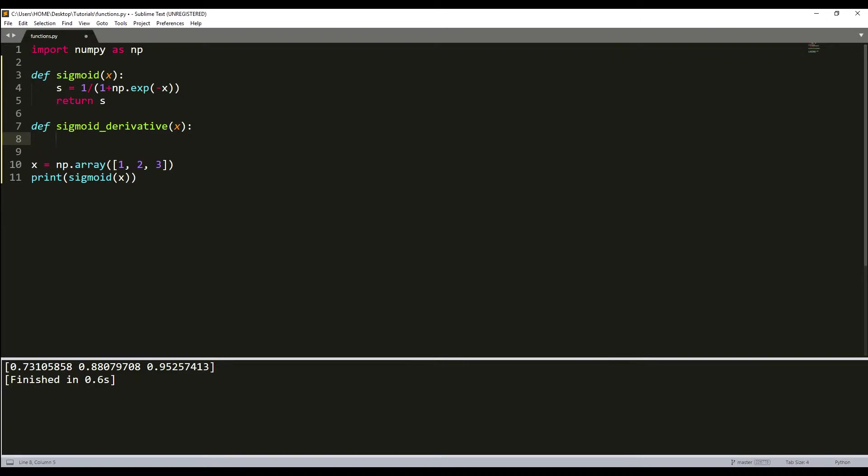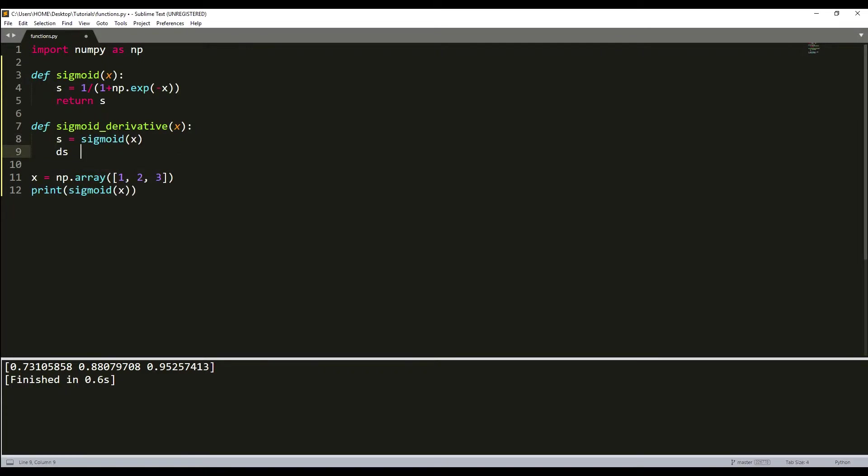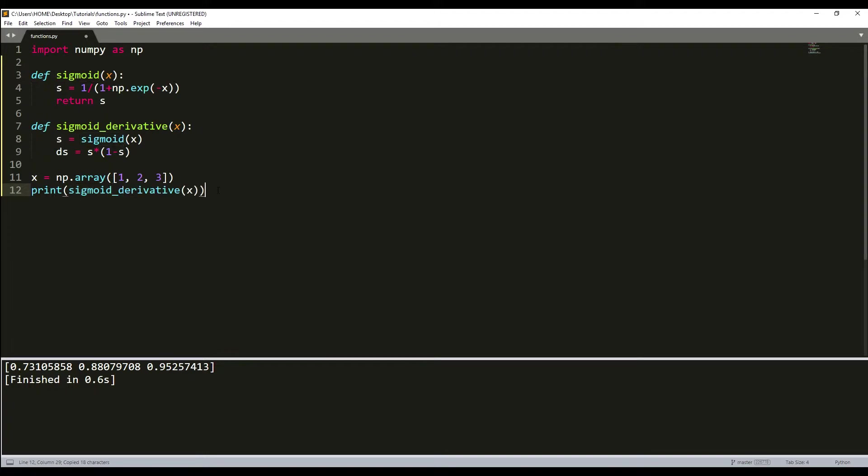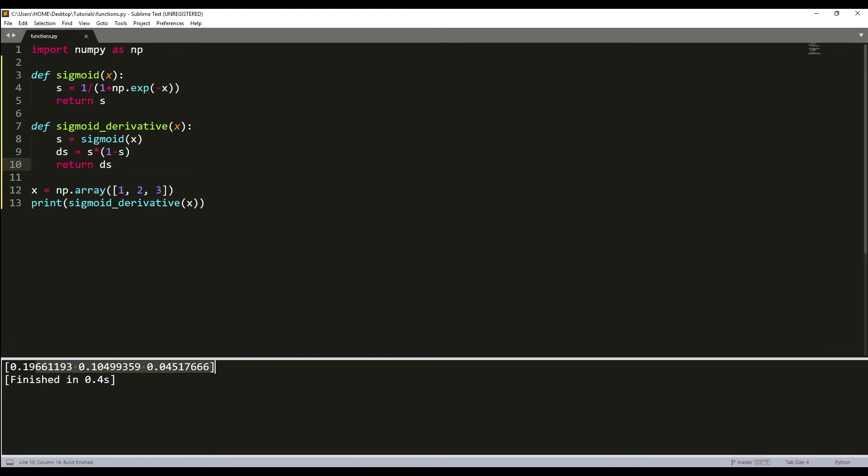I'll calculate s = sigmoid(x), and then I'll calculate the derivative: ds = s * (1 - s). This is our derivative. We can call it here: print(sigmoid_derivative(x)). I forgot to use return ds. As you can see, we received three values. It was quite easy.